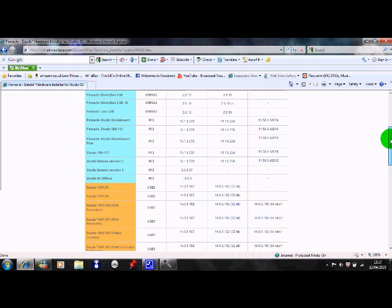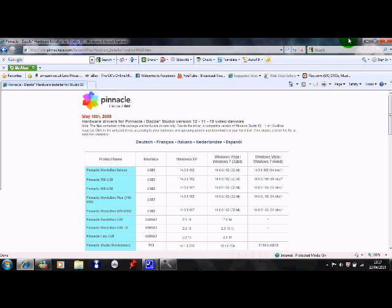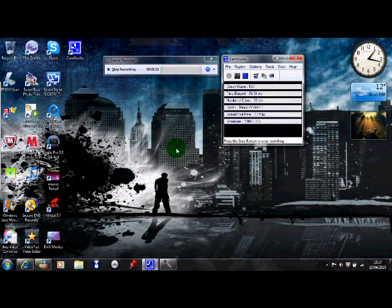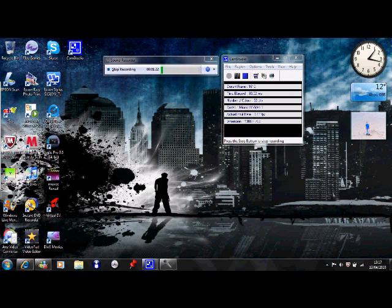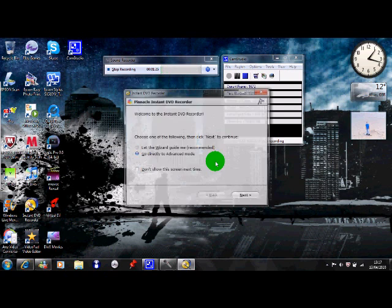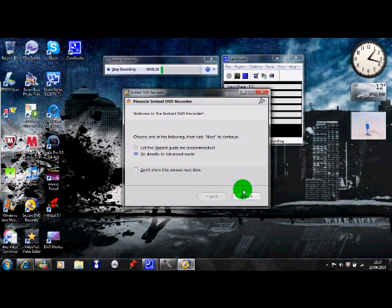So that's basically what you do to get the driver for your Dazzle and then all you do is make sure you've got your Dazzle plugged in. Mine's not plugged in at the moment so go directly to advanced mode, don't need to let the wizard guide you, it's no point really, it's just crap.